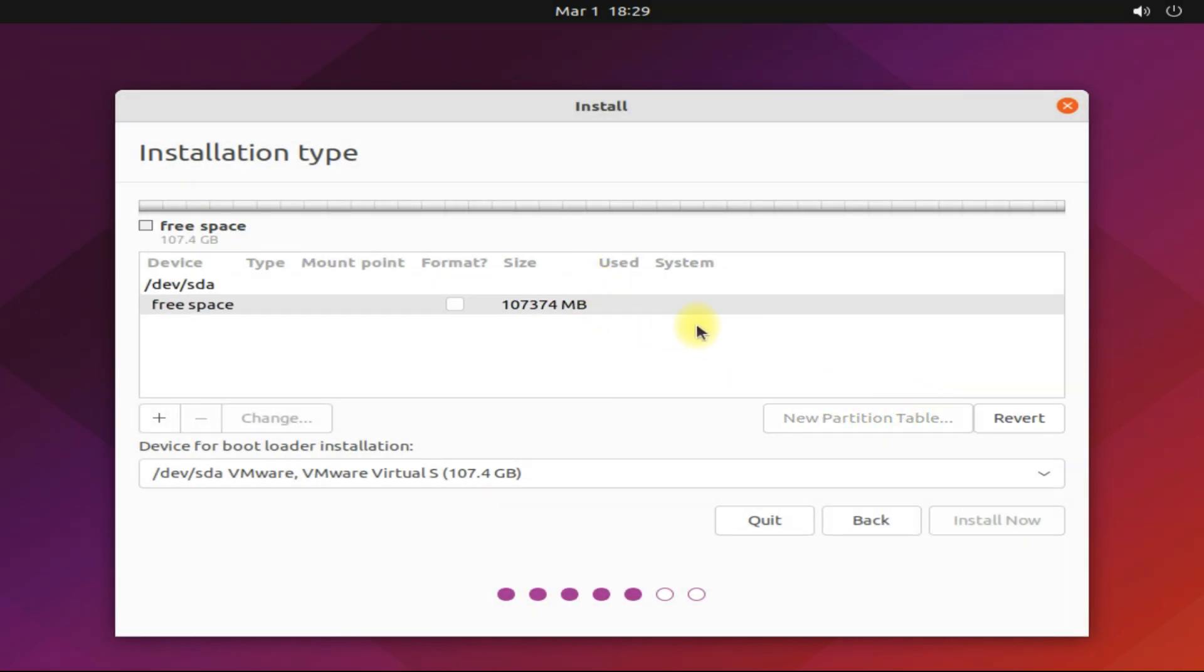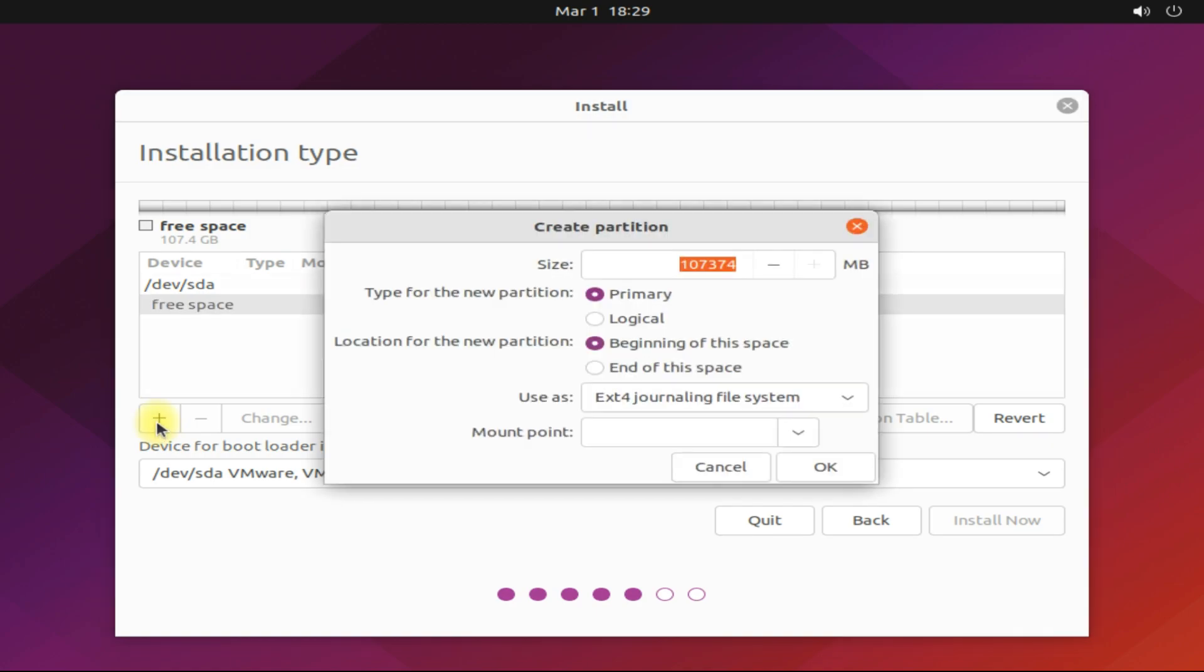You must be seeing the free space in the disk now. Let's create our first partition. It will be an EFI system partition. Its size should be 512 MB.